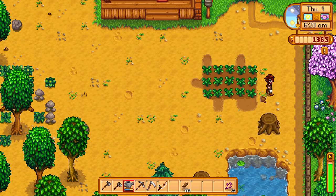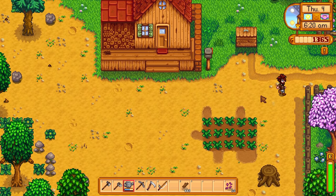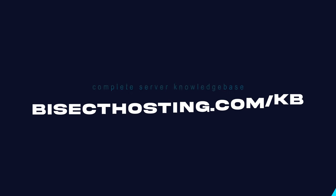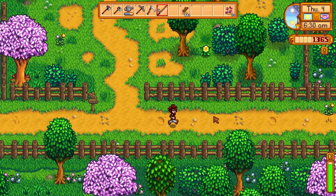If you have any questions check out our knowledge base BisectHosting.com/KB or you can submit a support ticket on our website.